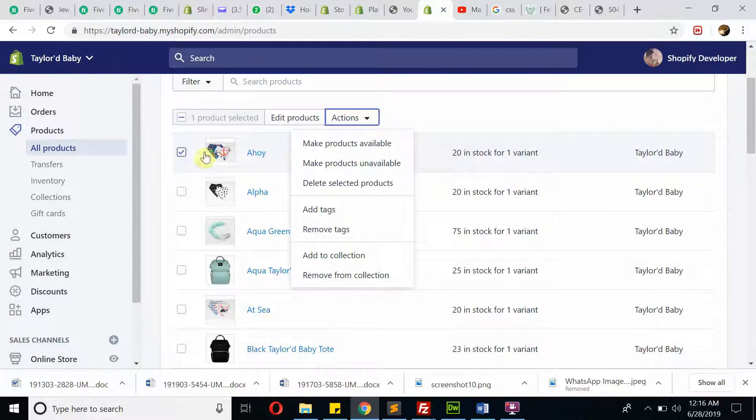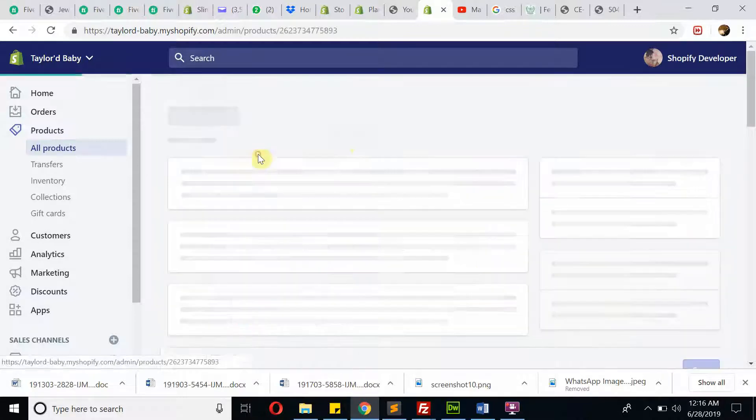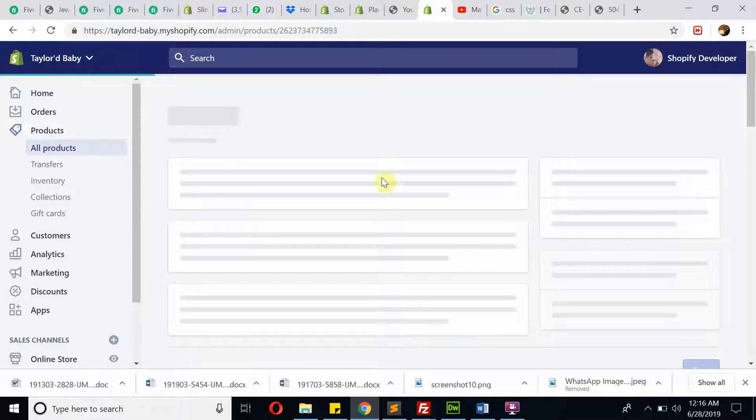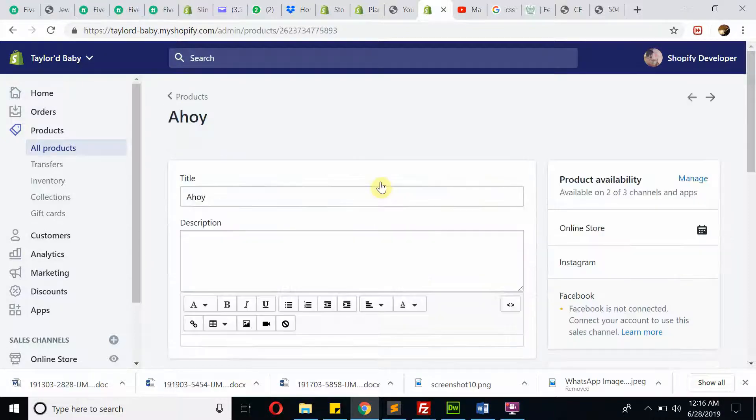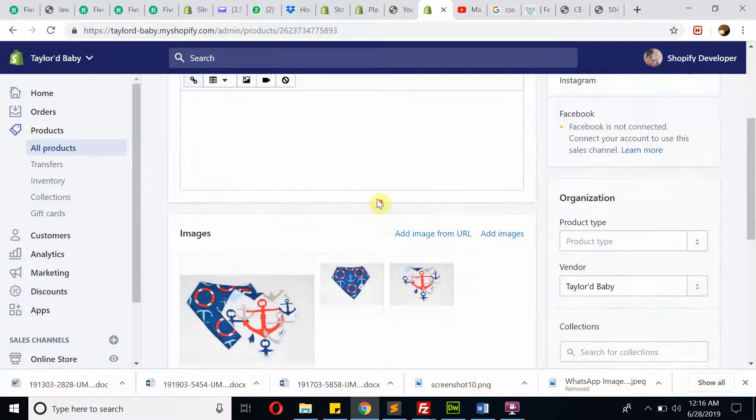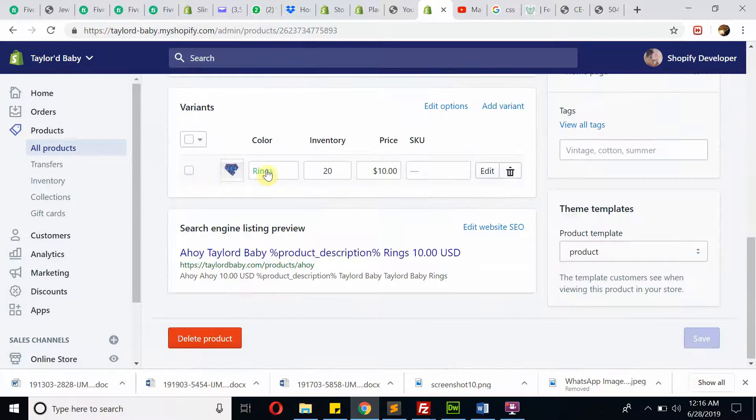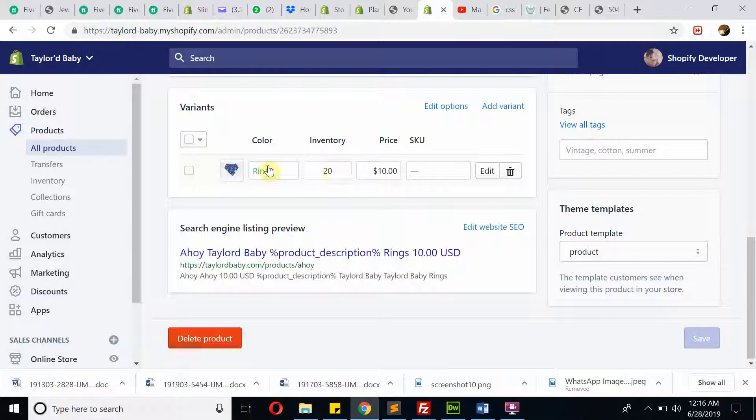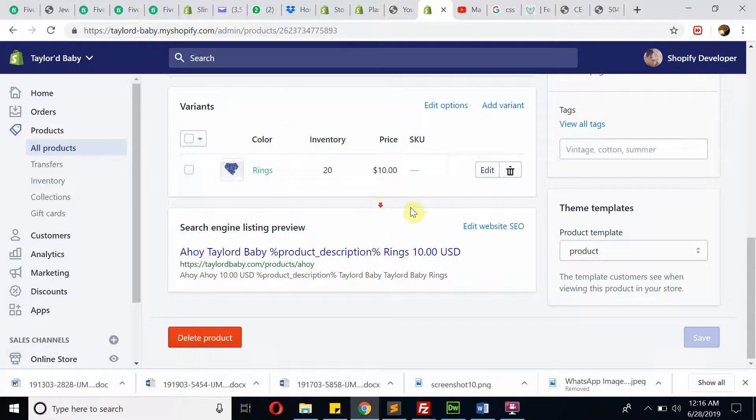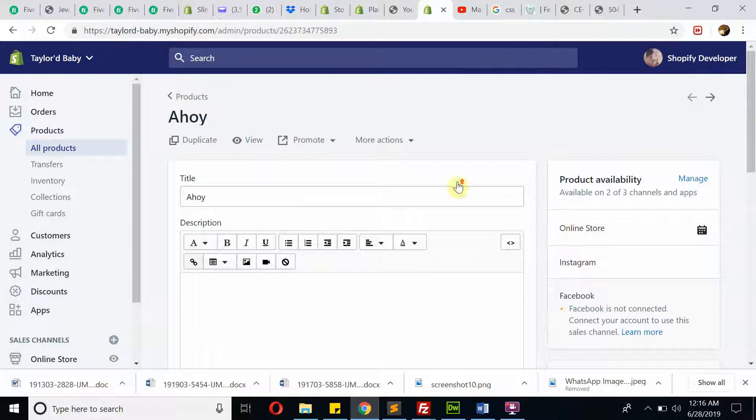If you want to edit, just click on the product and you will be able to see all the options to edit: product title, images, and then variants like colors and other things. You can do it very easily.